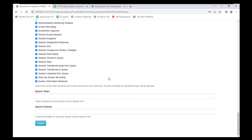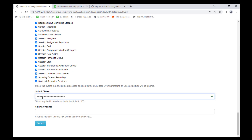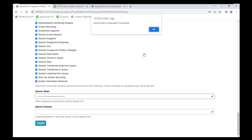Continuing to scroll to the very bottom of the page, there's a section to enter your Splunk token that we generated earlier. Go ahead and copy and paste that in there, then hit Submit. A pop-up at the top will say 'Save plugin configuration successfully' — go ahead and hit OK.